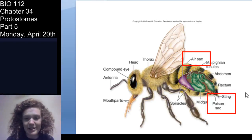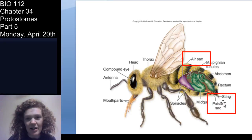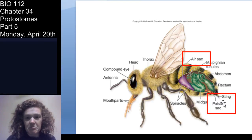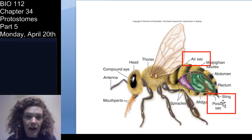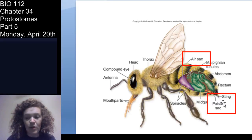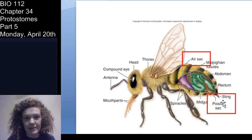A few other things you'll see in some arthropods: especially in flying arthropods you'll have some accessory air sacs that assist with gas exchange during flight, which is an energy-intensive process. And some arthropods have a defense mechanism — particularly in the hymenoptera and chelicerates like scorpions, you have a stinger with a poison sac associated with it, used for stunning and subduing prey or competitors.